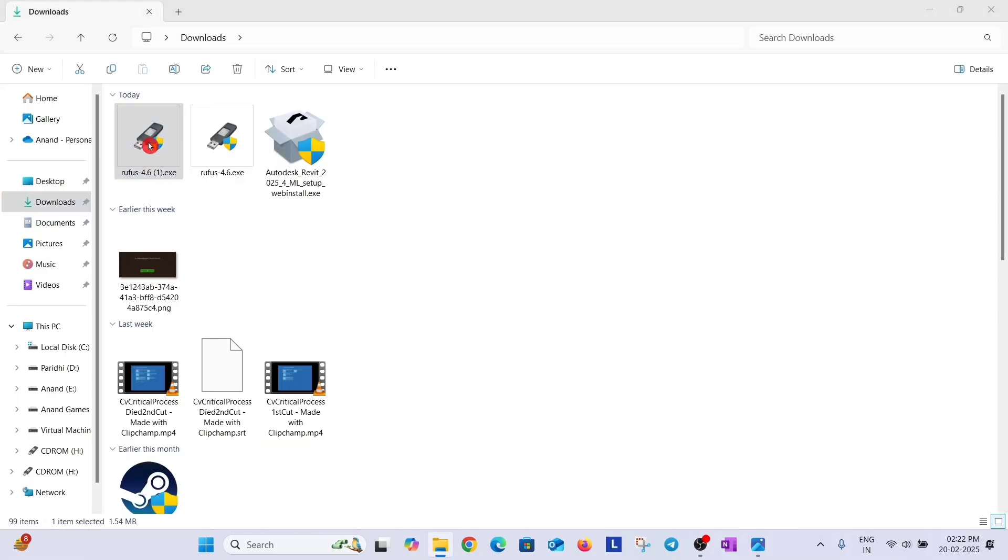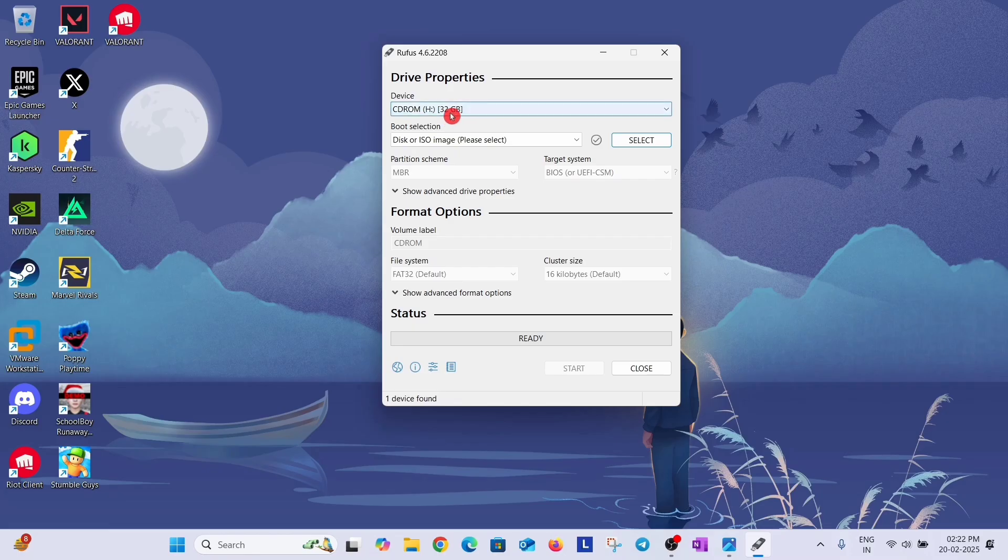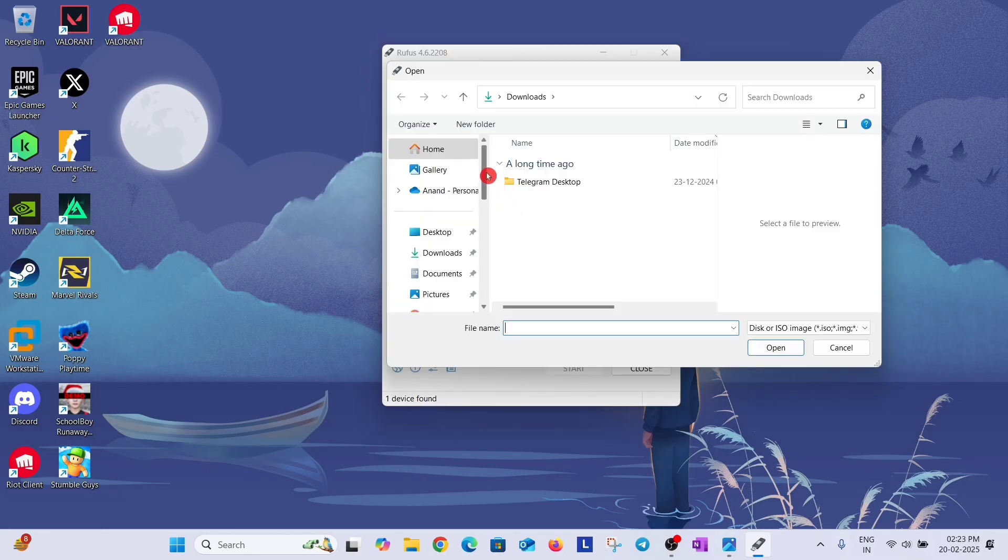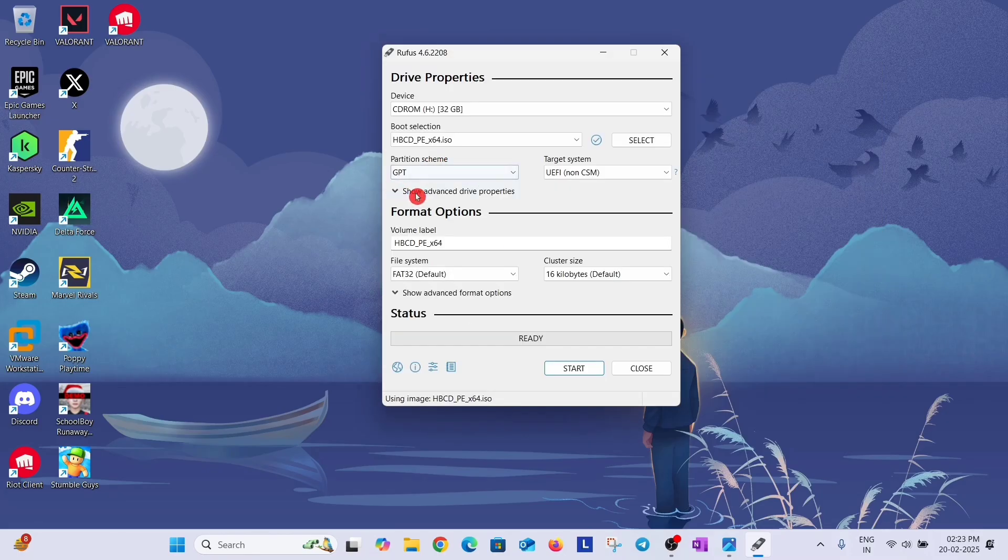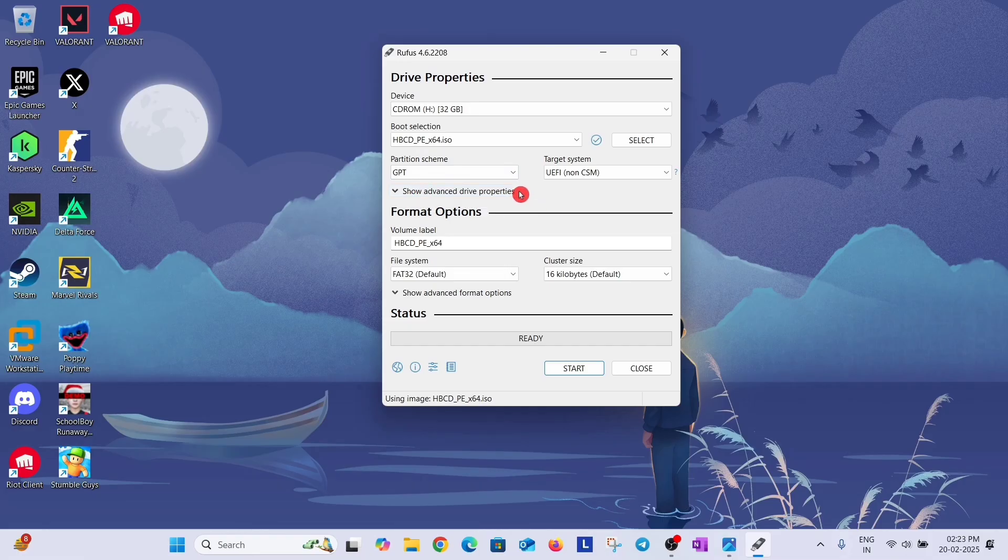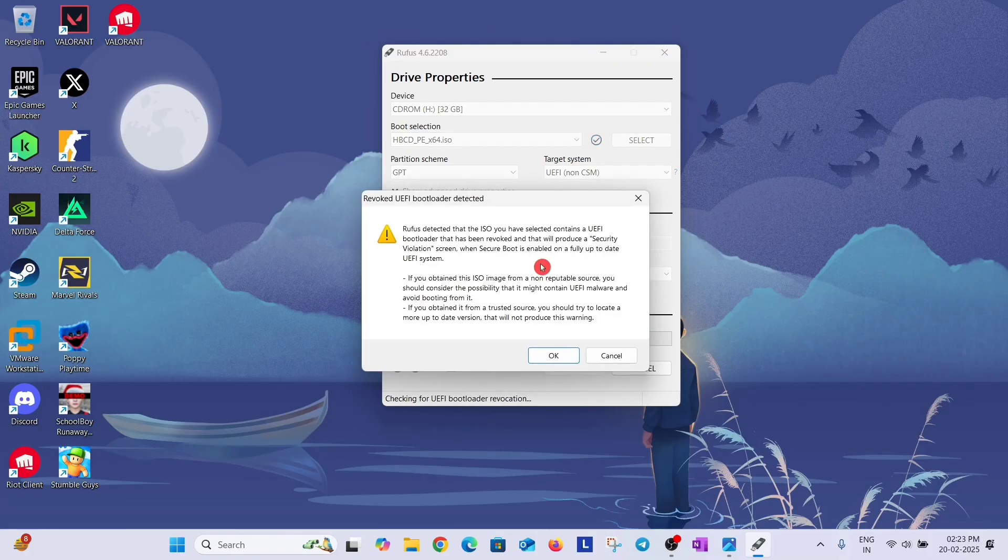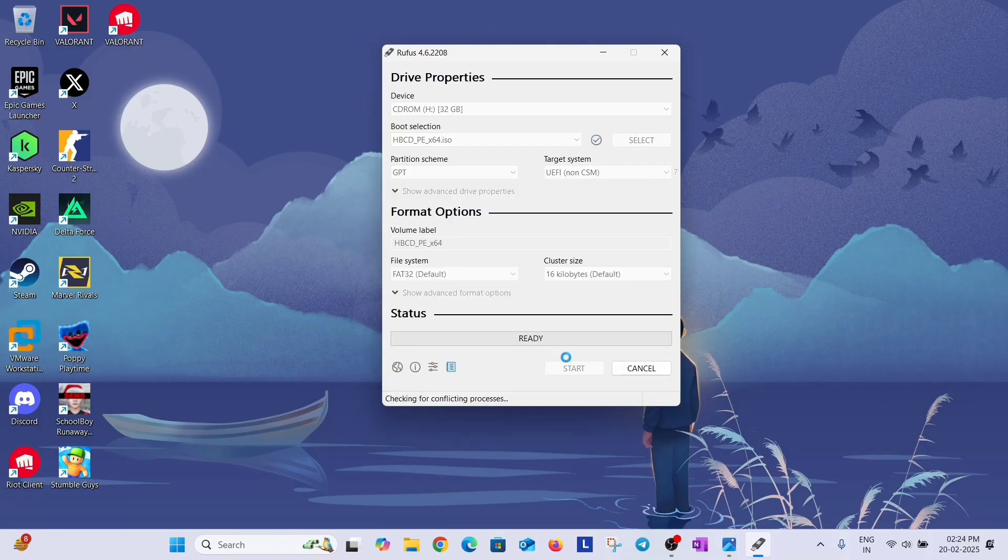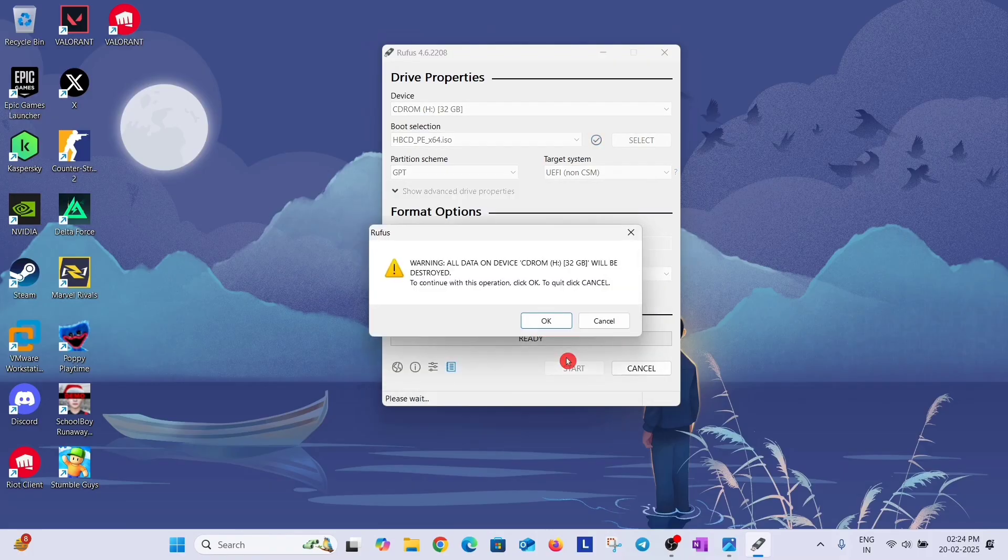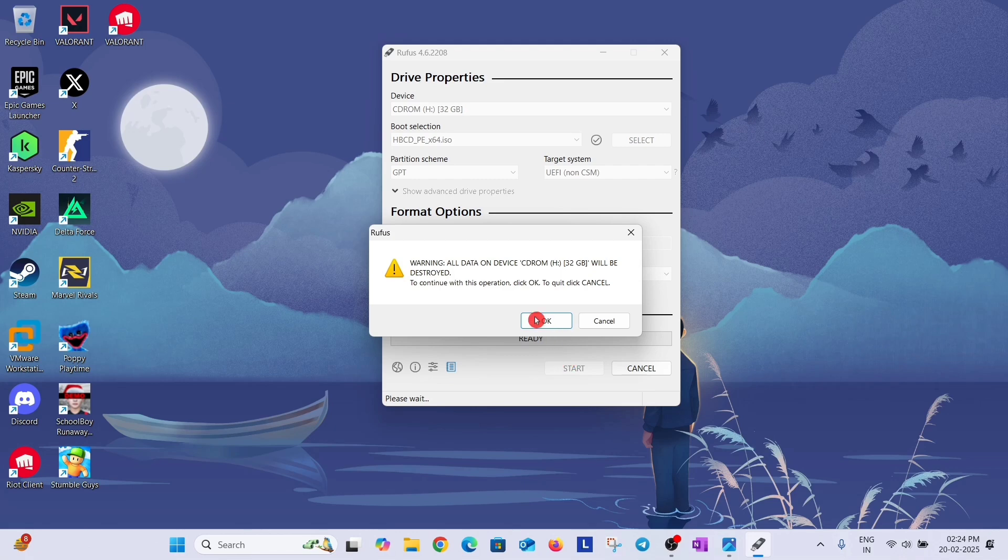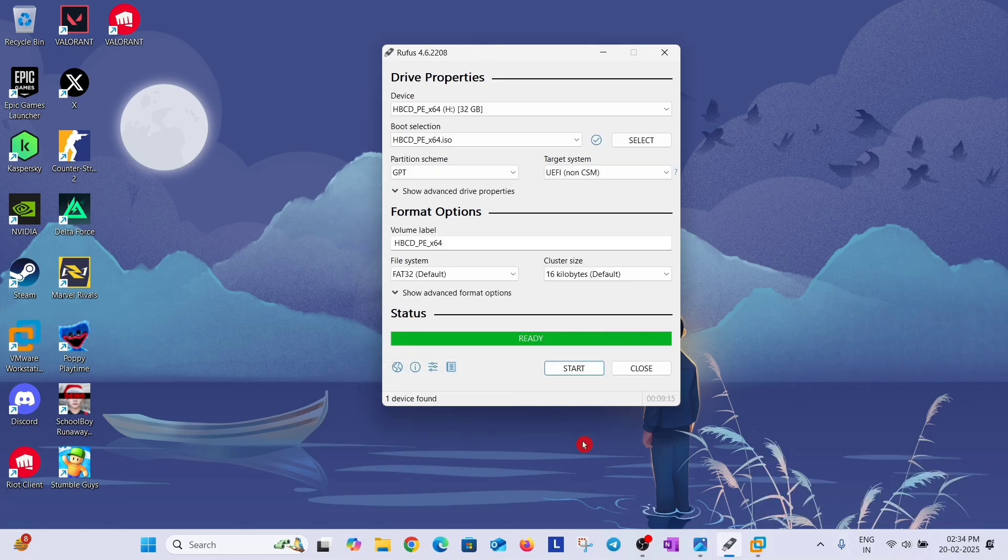Double click on Rufus, click yes. You can see your pendrive here. Now click on select option and select Hiren's BootCD. Select partition scheme GPT. But if your PC is very old then select MBR. And don't do anything in these options, only click on start. Ignore this message and click on OK. It will take some time and make a bootable pendrive. Click OK on this warning message. So we have created a bootable pendrive of Hiren's BootCD.